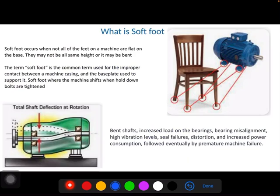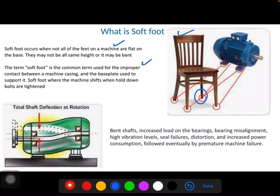First, what is soft foot? Soft foot is nothing but when all the feet on a machine are not flat to the base, there will be a height difference. Because of height difference, there is improper contact between the machine casing and the base plate. You can give an example by considering a chair with a short leg. Due to this short leg, there will be a rocking motion of the chair. Similarly, it happens to the machine.